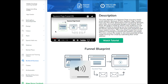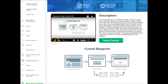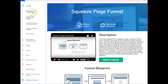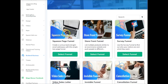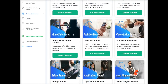You'd use the squeeze page funnel because you want to build your email list. Eric Salgado, our CEO, is a super seasoned digital marketer who has been making money online for a long time. He explains what the squeeze page funnel is and why you want to use it — it's really cool. Now let's go through a few other funnels.